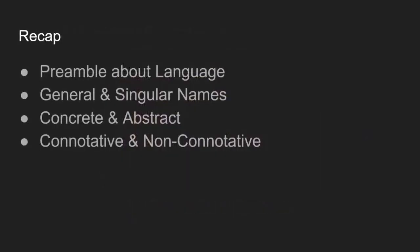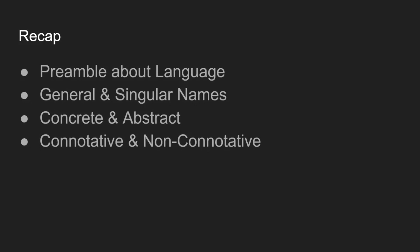So just to recap, then we had our little preamble about language and then the distinctions that Mill drew between names, between general and singular names. So general were things like man that can be said of a class of things and singular things that can be said of one name, like our proper names of one thing. Then we also had the division between concrete and abstract. So concrete were said of objects and abstract was said of properties of things. And then we had connotative and non-connotative. So connotative were those which sort of implied some attribute about the thing which they name, whereas non-connotative by contrast don't have anything to do with the connotation. They literally just refer to the thing and name it.